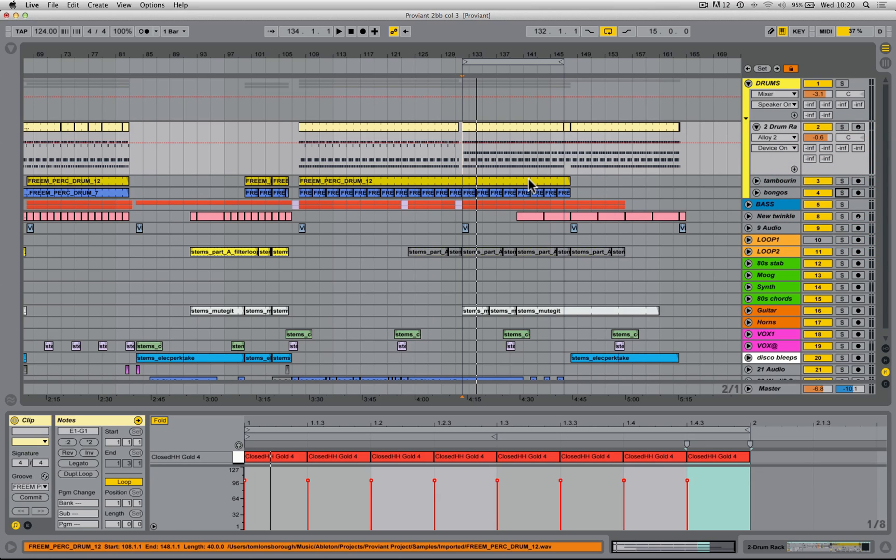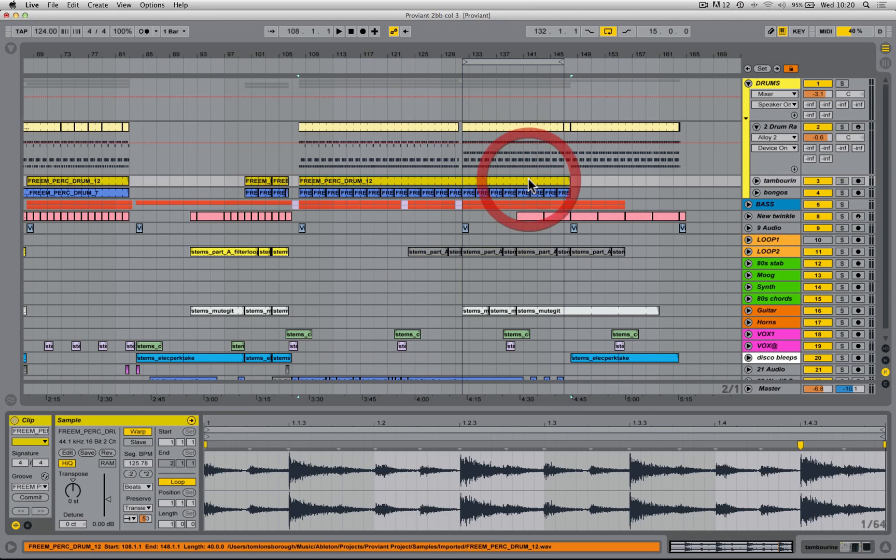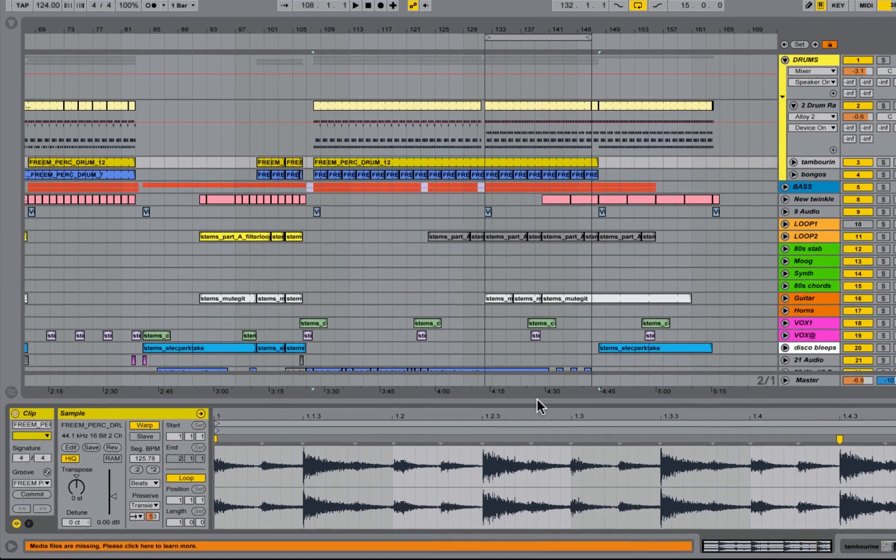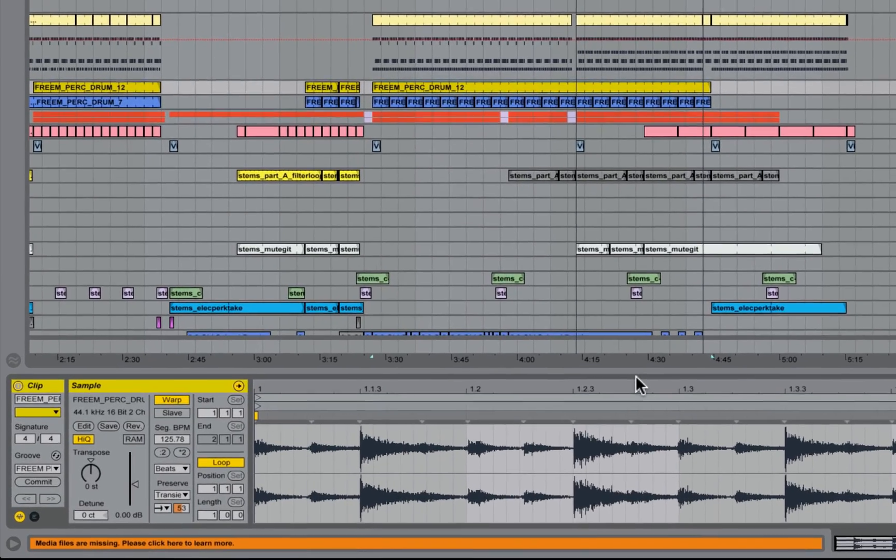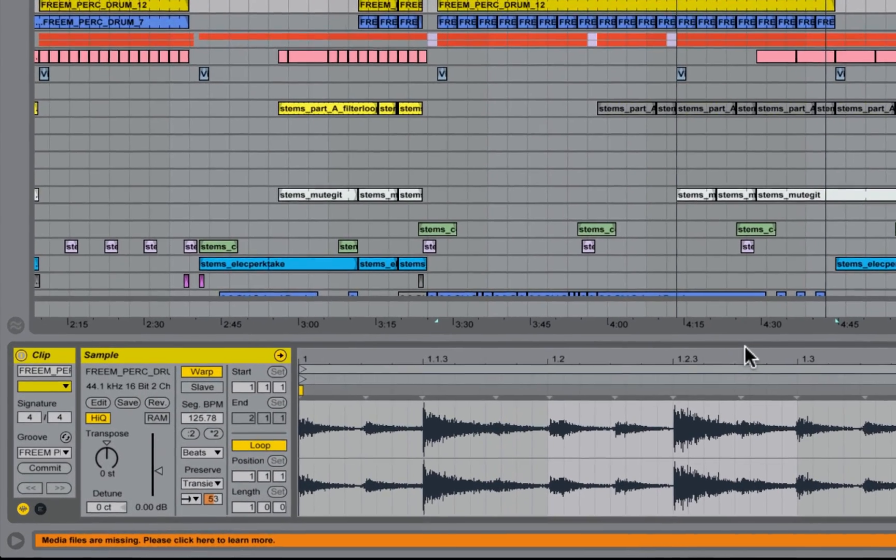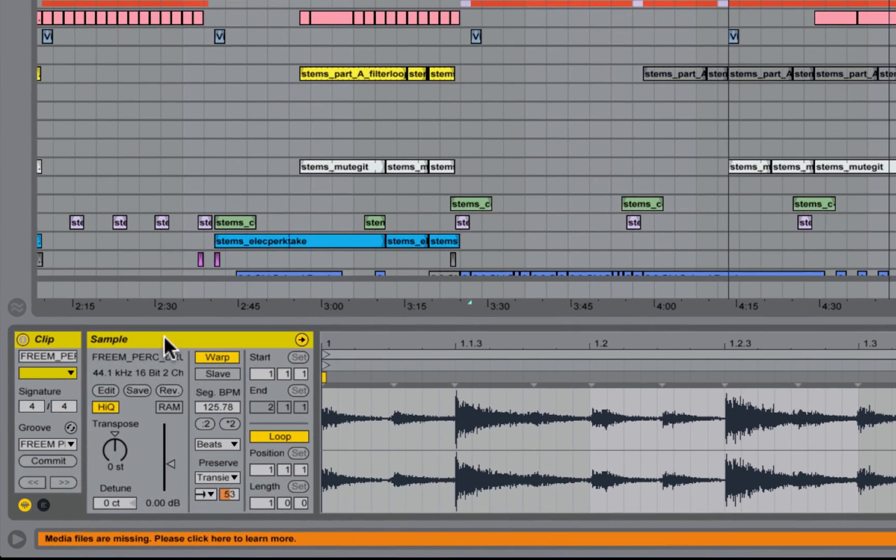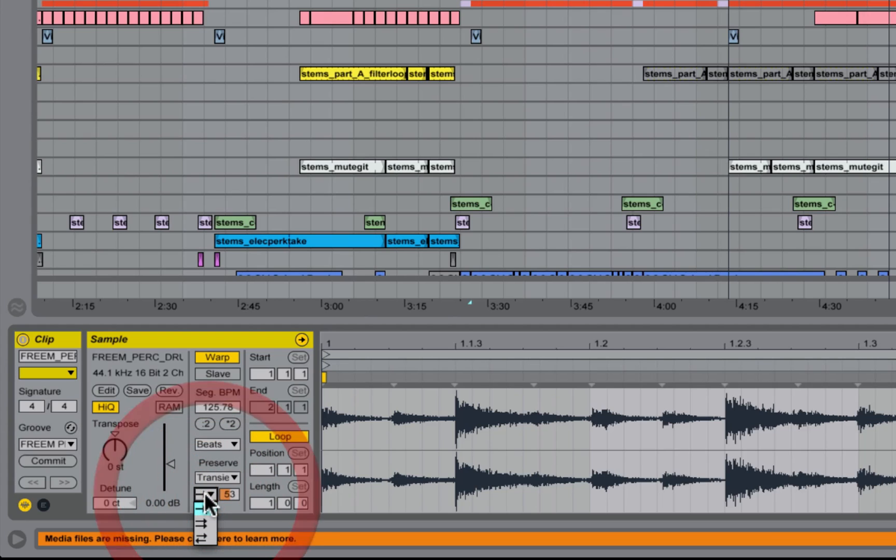Let me double click on the tambourine and let's take a look at clip view. Now if we look at the sample box, you can see that I'm in beats mode here. And by default, beats mode will have this mode activated, which is loop forwards and loop backwards.